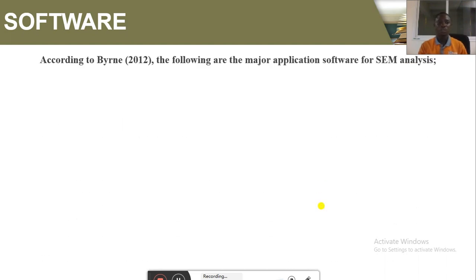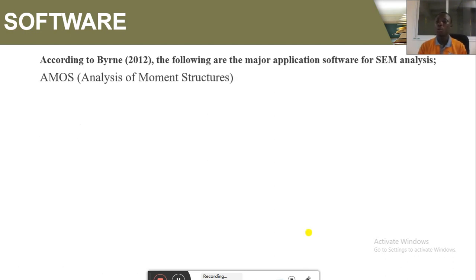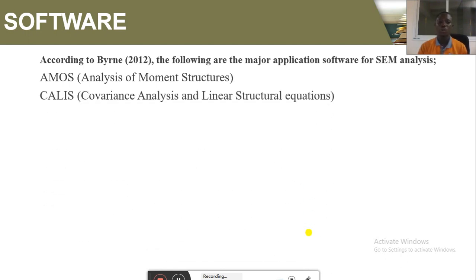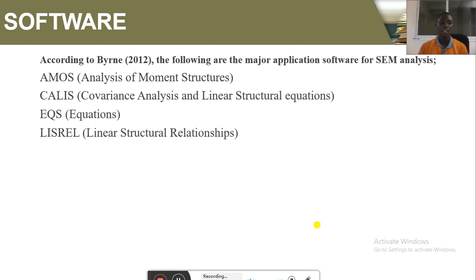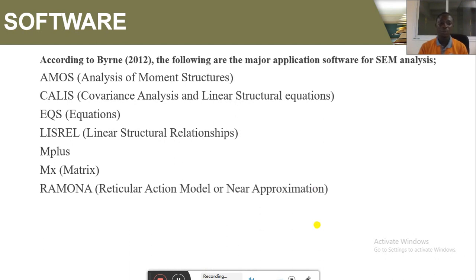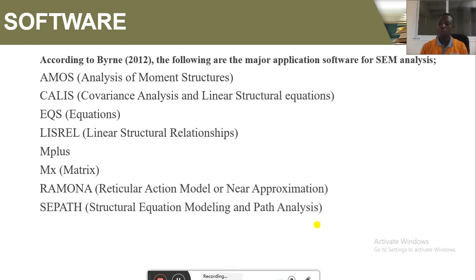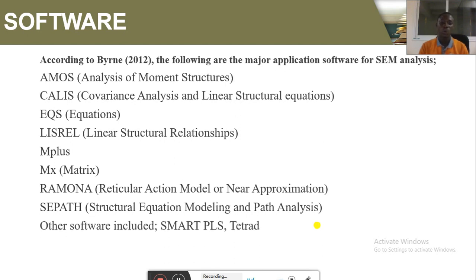We are looking at software. There are some software packages that can be used to analyze structural equation models — not just any software can do that. According to Byrne (2012), the major application software for SEM analysis includes: AMOS (Analysis of Moment Structures), CALIS (Covariant Analysis and Linear Structure Equations), EQS, LISREL (Linear Structure Relationships), M-Plus, Mx, Ramona, RAM (Reticular Action Model/Near Acquisition), SEPA (Structural Equation Modeling and Path Analysis), and also SmartPLS, which we will discuss later.